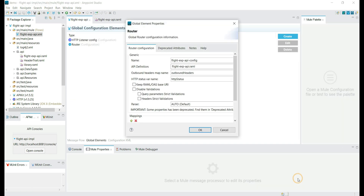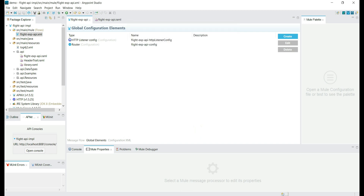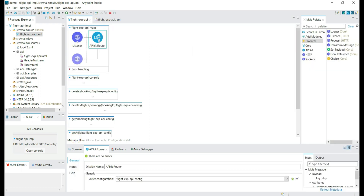Let's click on the API Kit Router configuration. In the router configuration we can see the API definition information. This API Kit Router is referring to the information from the flight EXP API RAML file. The API Kit Router will read information from this RAML file and route the incoming request to their particular workflows.